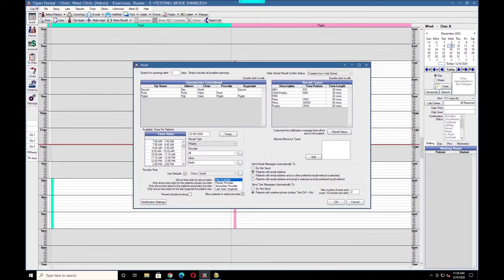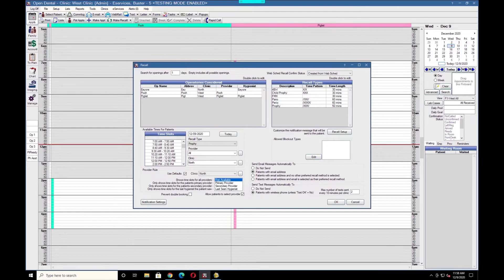If your office uses blockouts for notation purposes, and the blockouts aren't intended to actually block patients from scheduling, you will need to add it in the Allow Blockout Types section here.